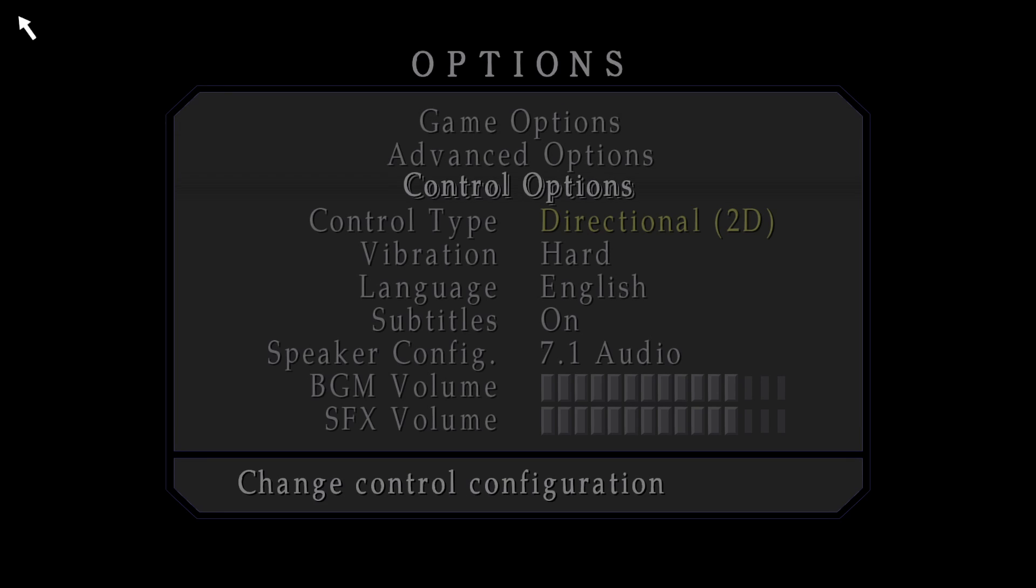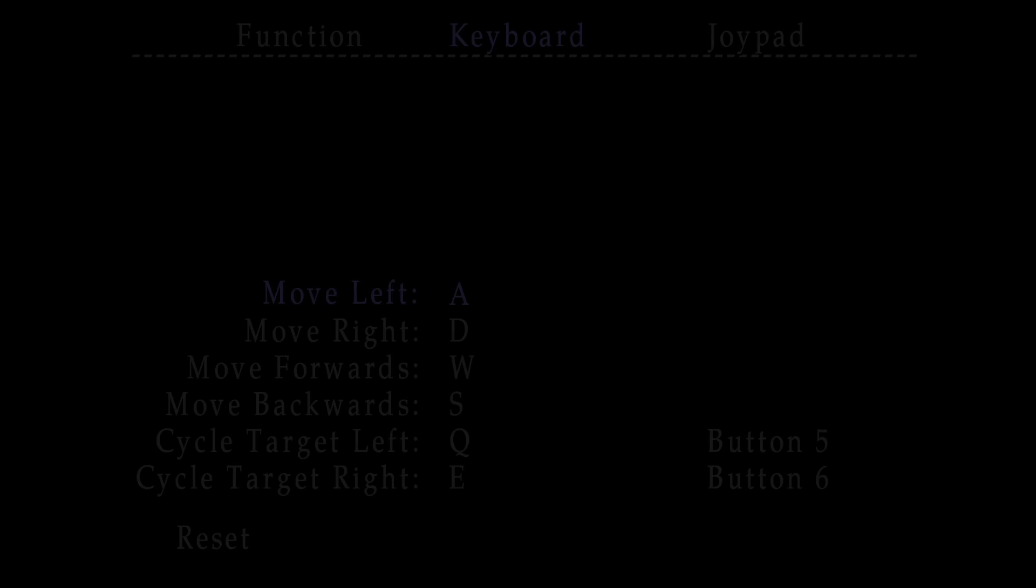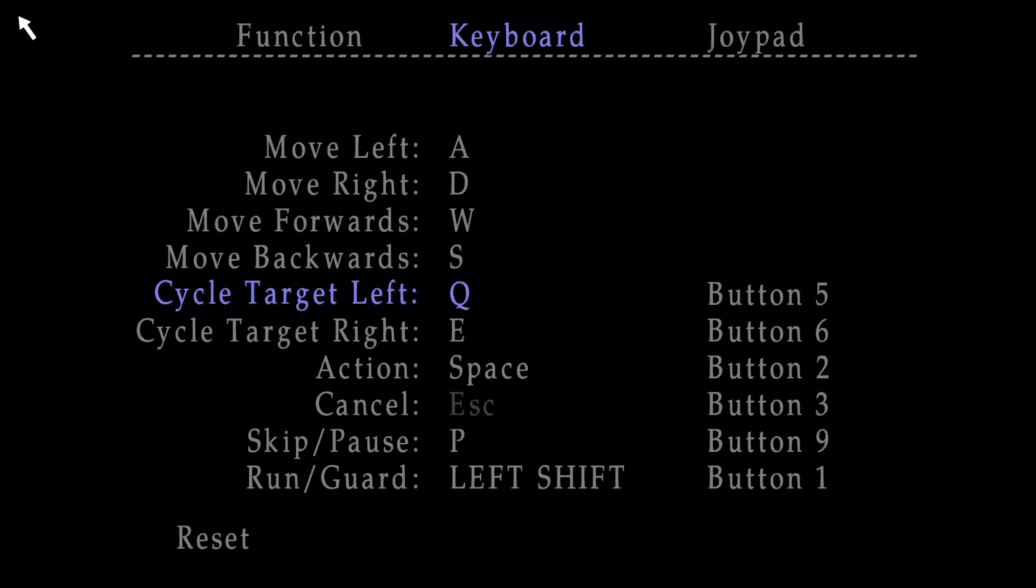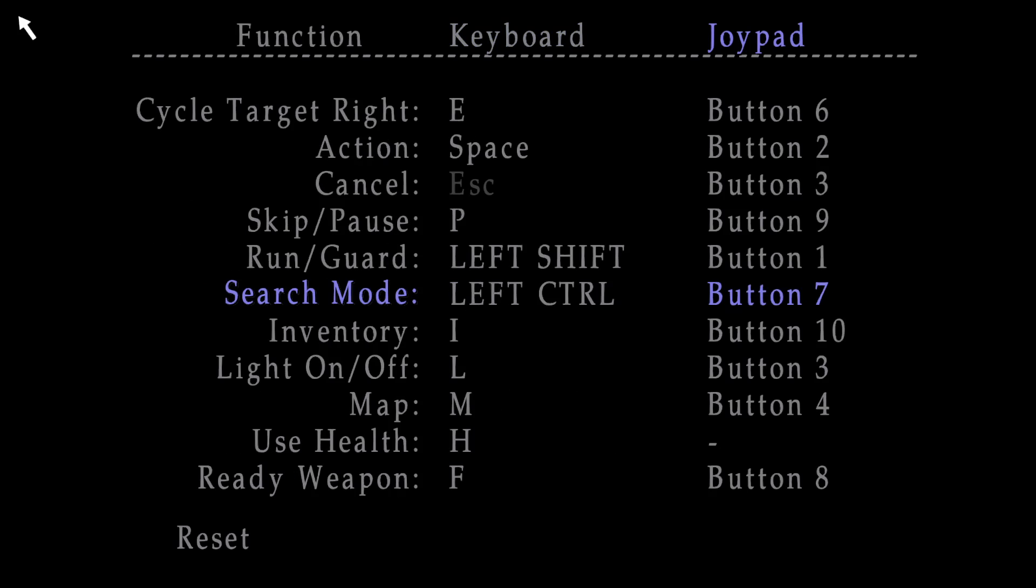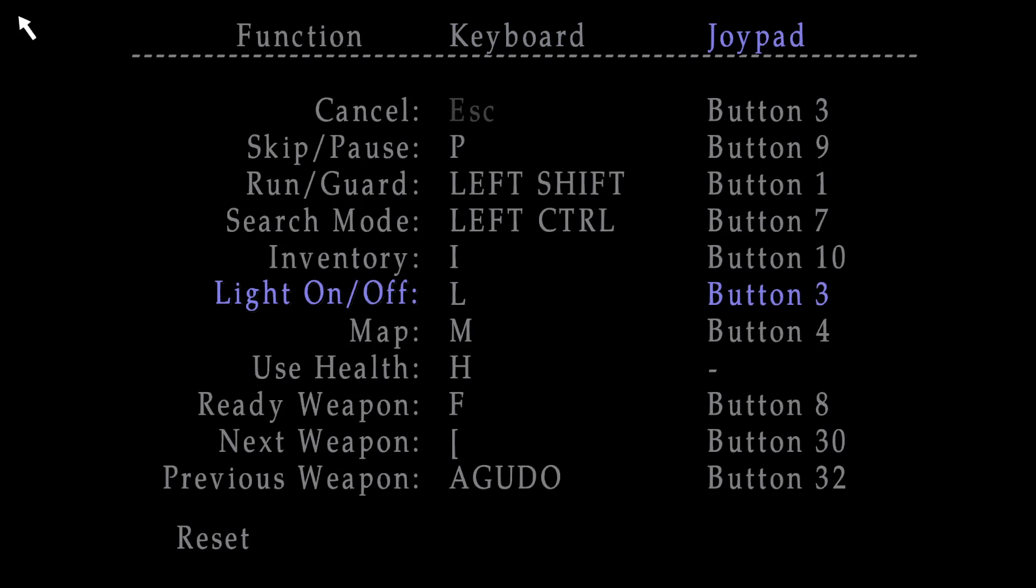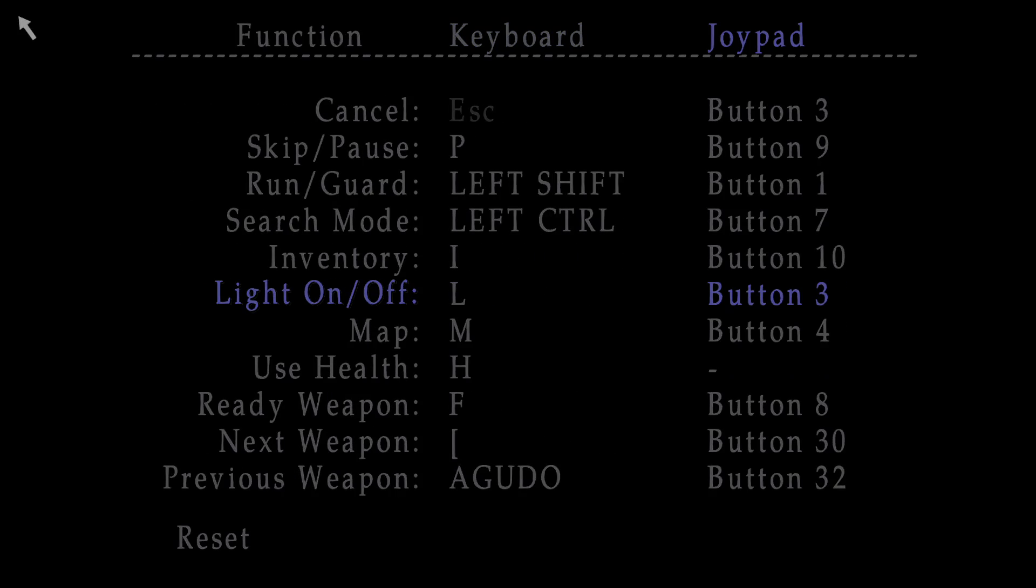You can also remap the controls here on control options. You just got to highlight the option and then press enter I believe. Yeah there you go. And then press the button you want to change either on the keyboard or on your controller.